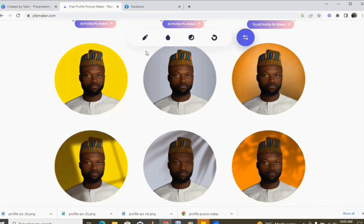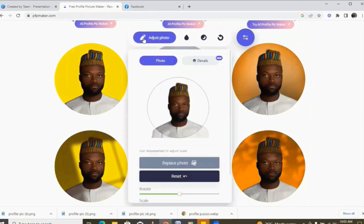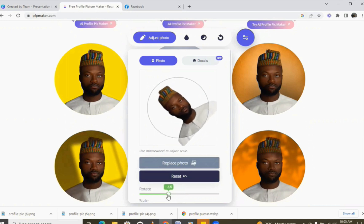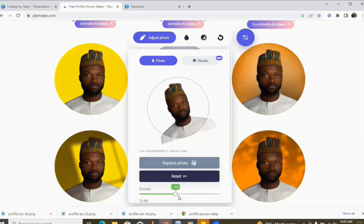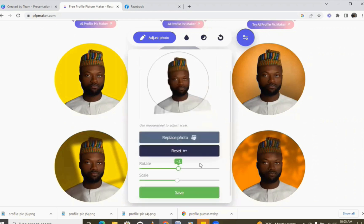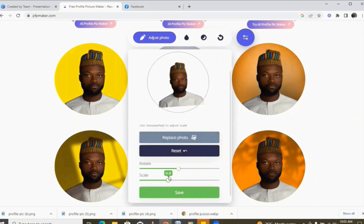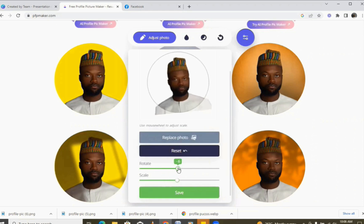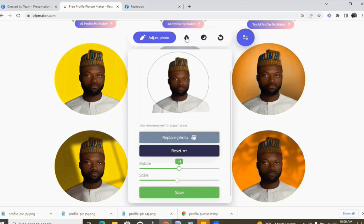The beautiful thing about this is you can come here and tweak it. You can replace the photo if you want. If you want to rotate it, you can rotate it to your taste. If you want to scale the picture, you can scale it to the size that you want.